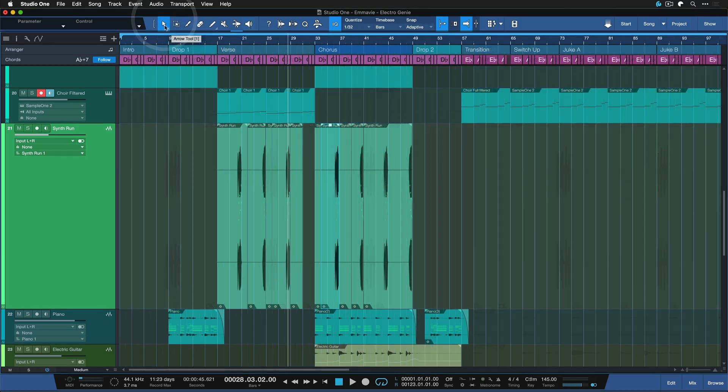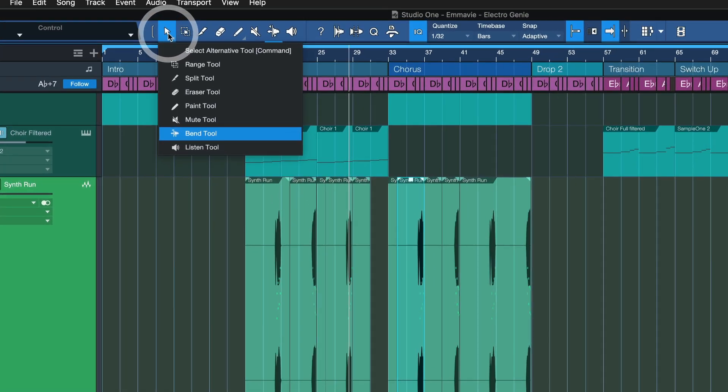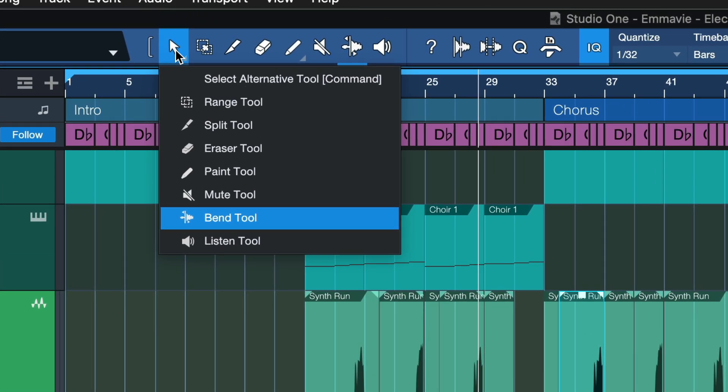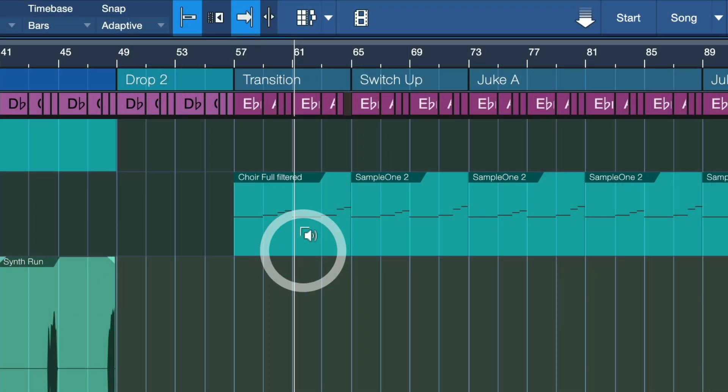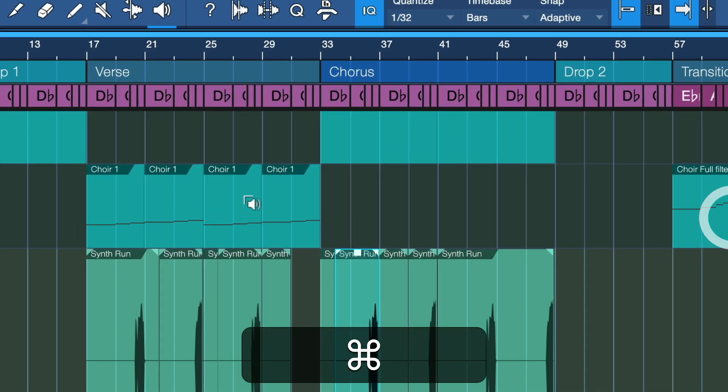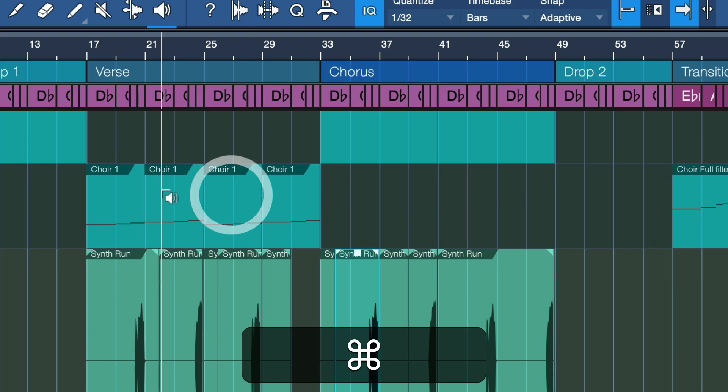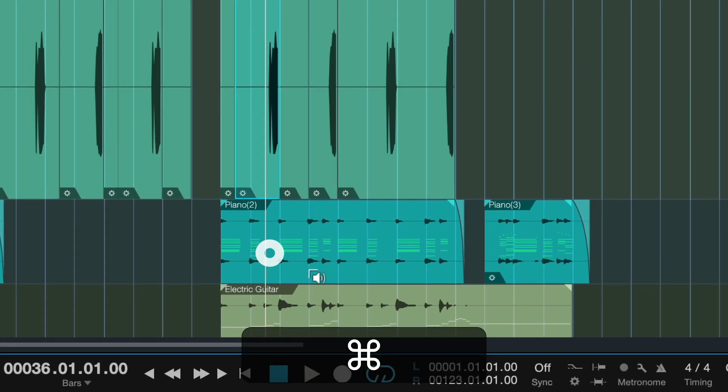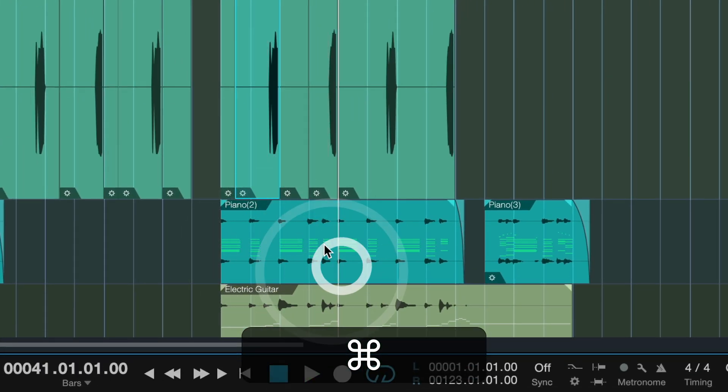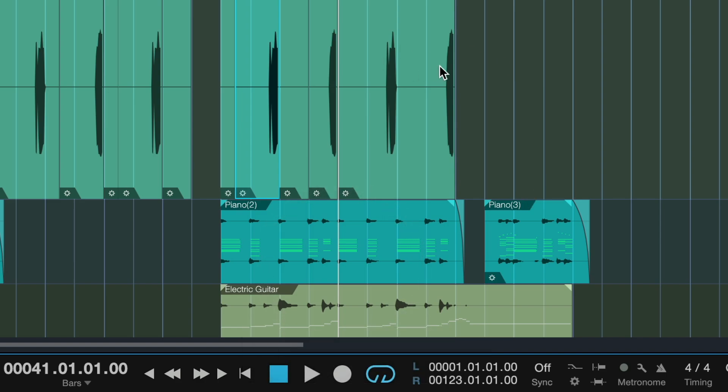Same works with the listen tool. Of course, I can once again click here on the arrow tool, select the listen tool as my secondary, and then jump through different sections just to verify that everything sounds the way it should.